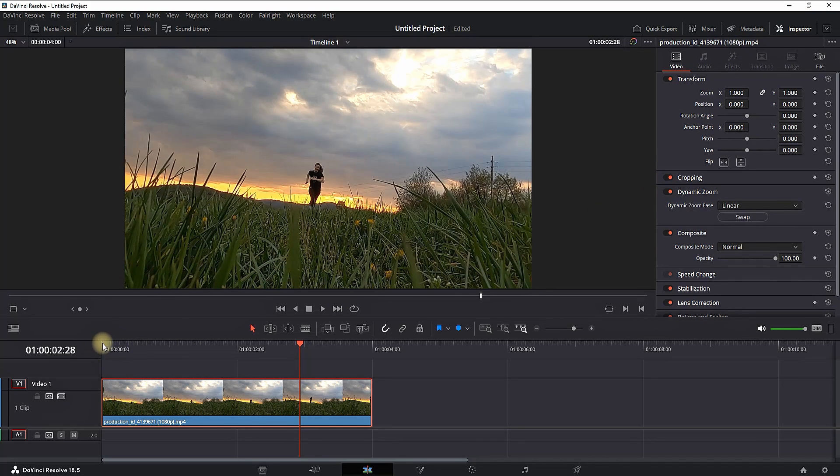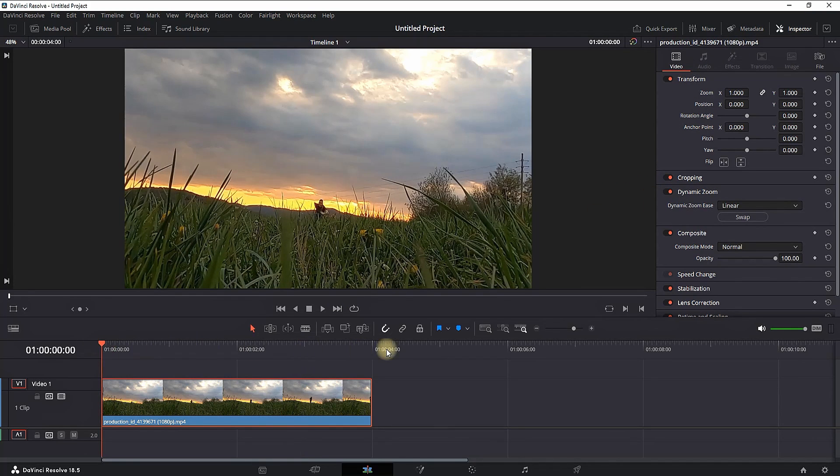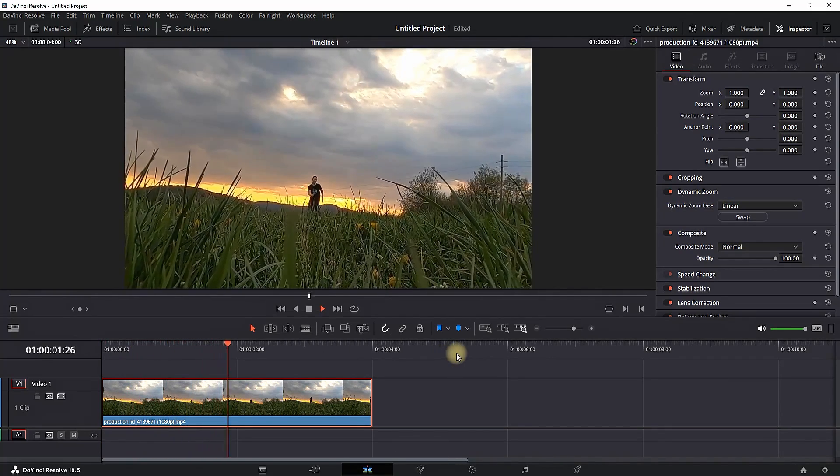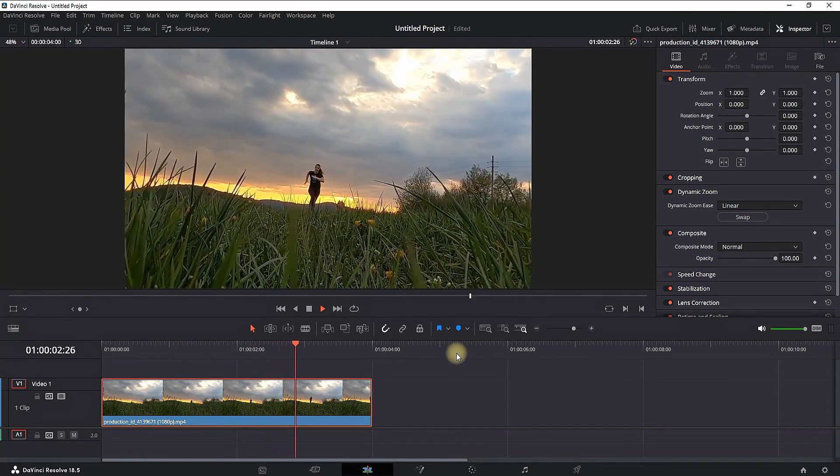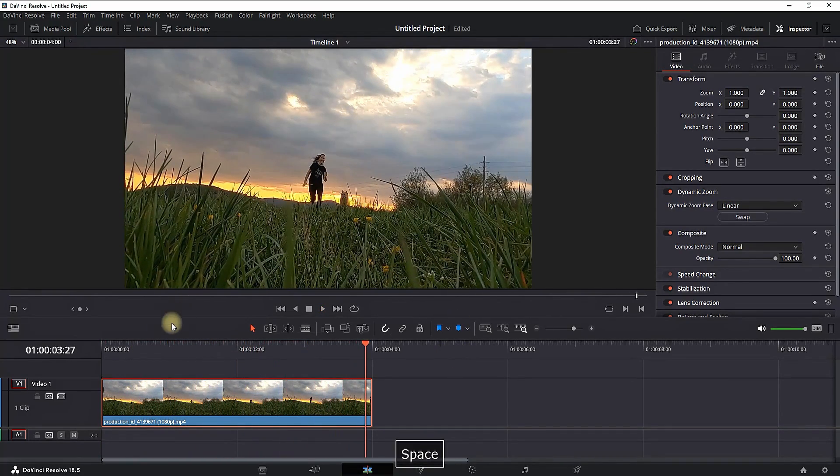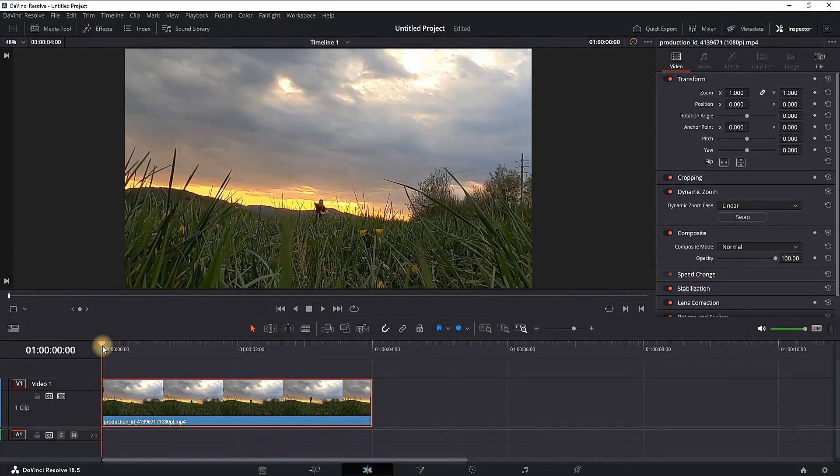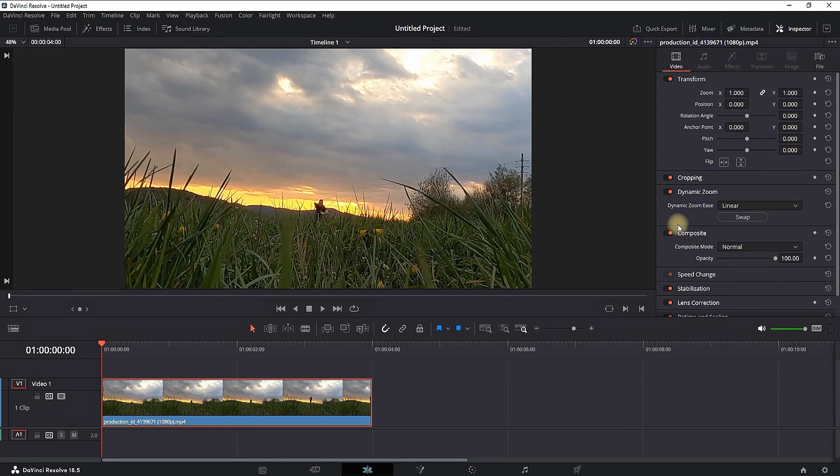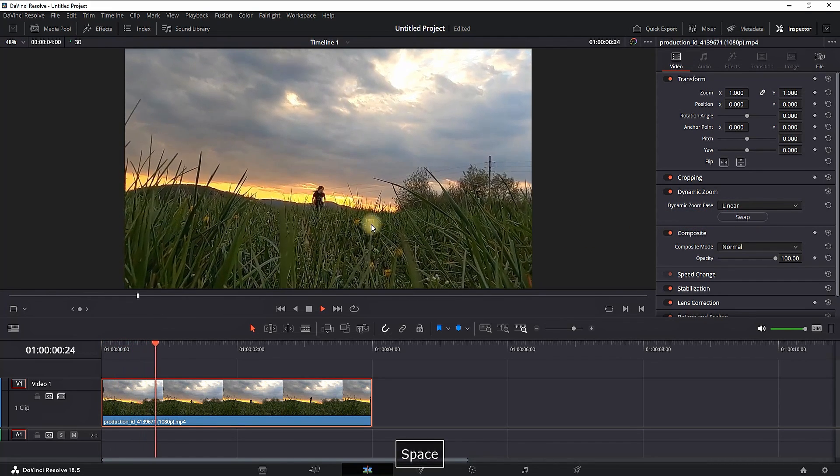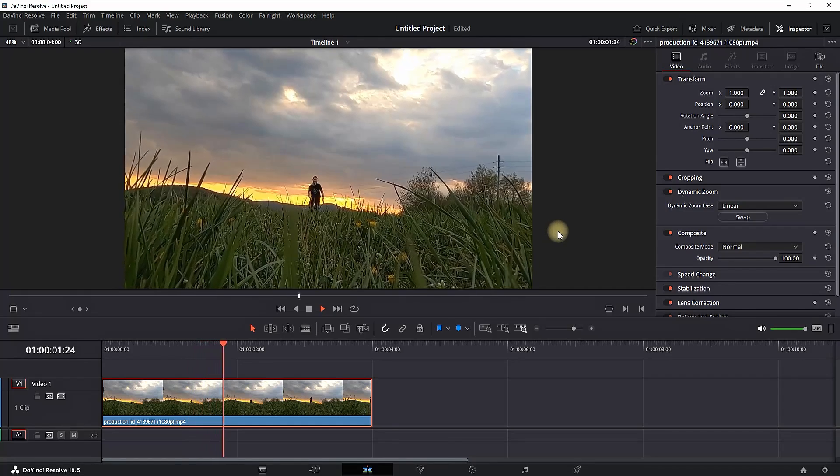As I play through you can notice that it's slowly zooming out of the footage starting from the inside and going outside. If needed you can change the direction by clicking on the swap button right here and now when I play it you will notice that the zoom is going outside in.